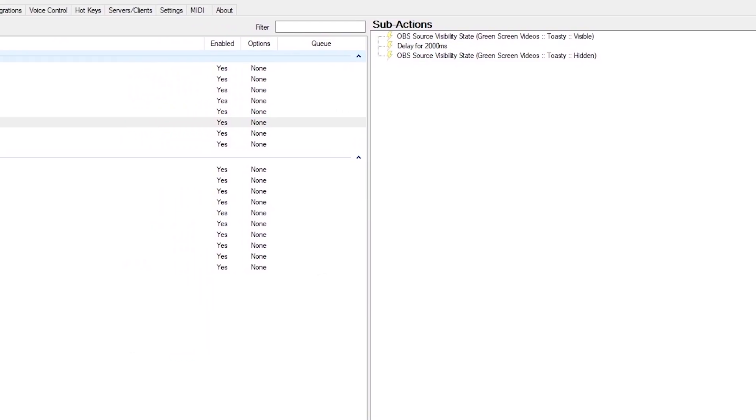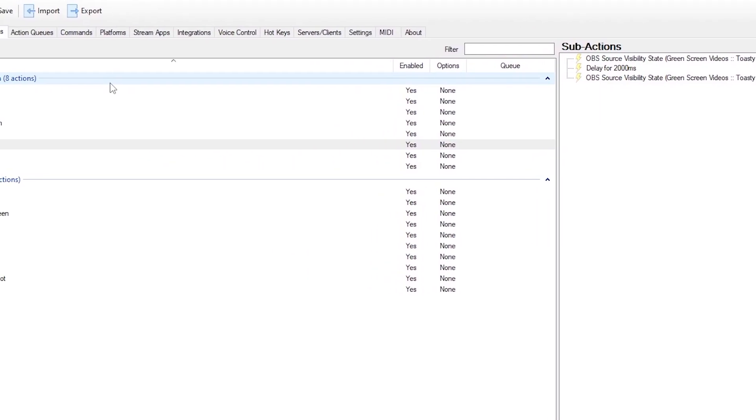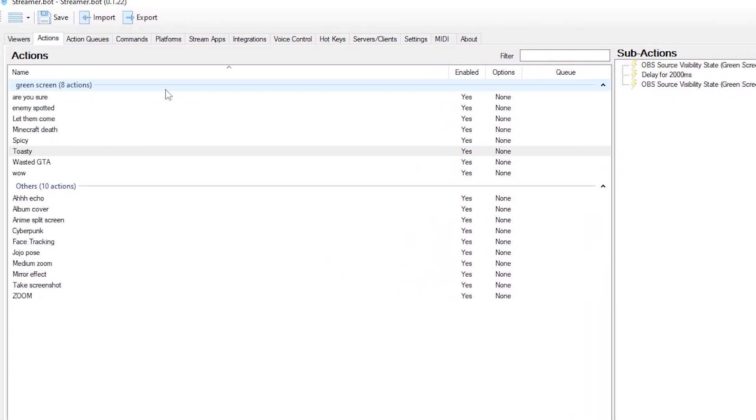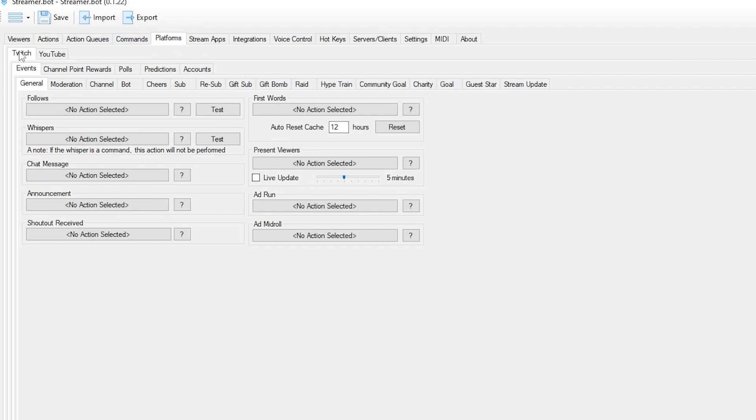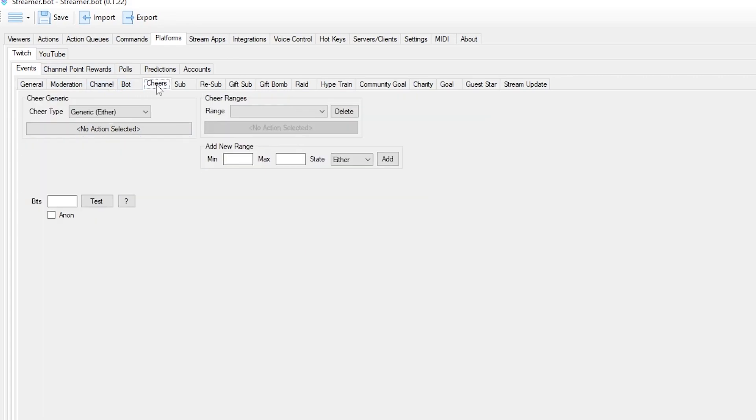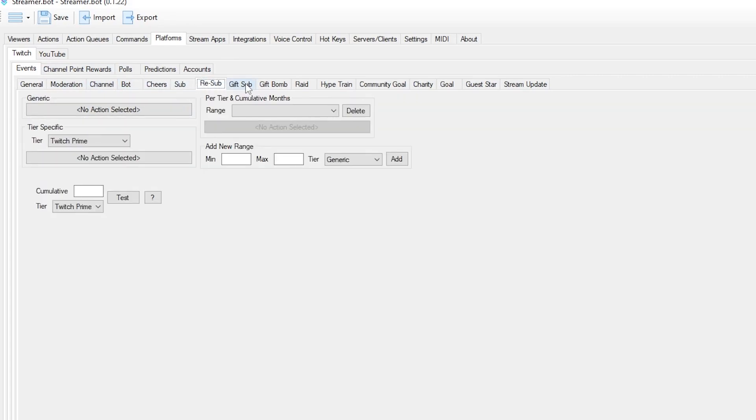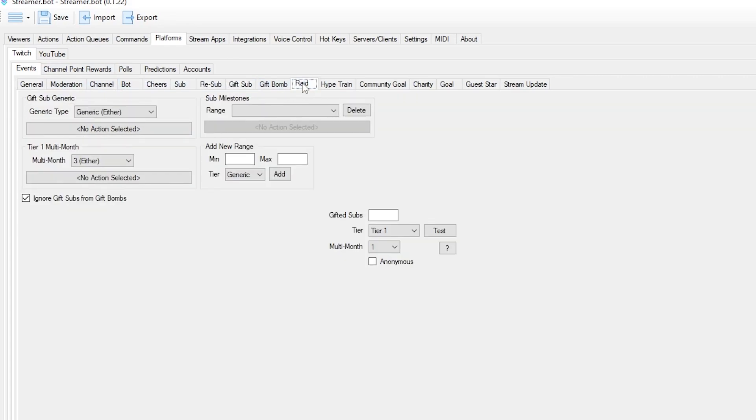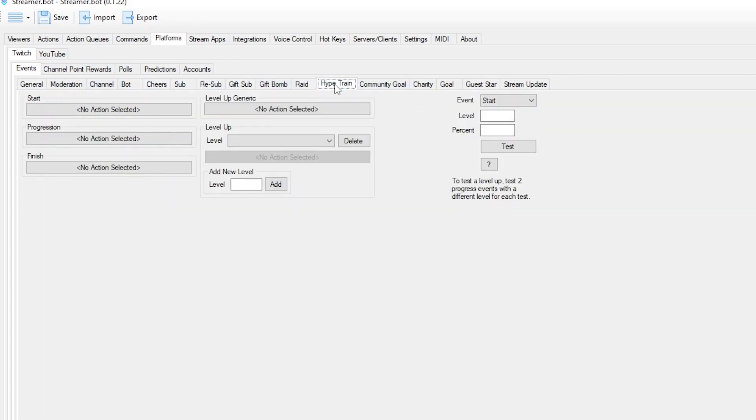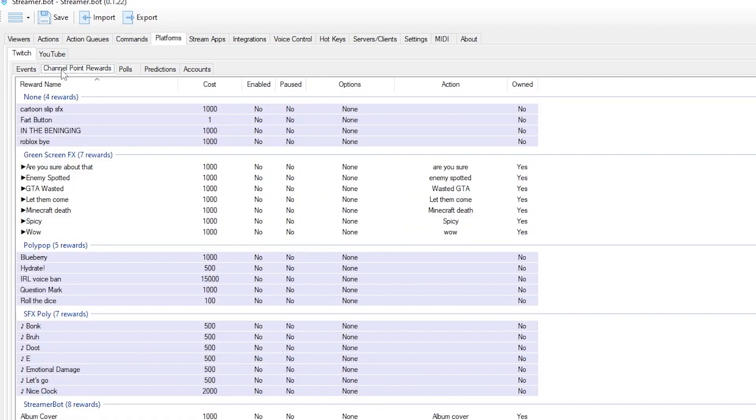We're done with the actions. Now you can choose how you want it to be triggered. I personally like doing channel points on Twitch, but if for example you're not using Twitch or you would like to have something else, all of that is included in StreamerBot. You'll see cheers, subs, resubs, gift raids, hype train, and all that.